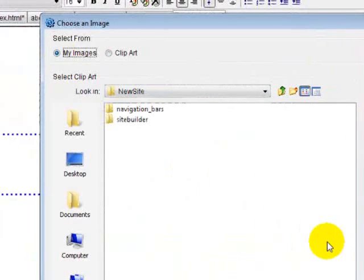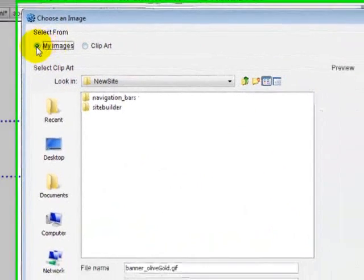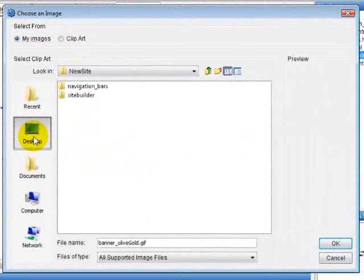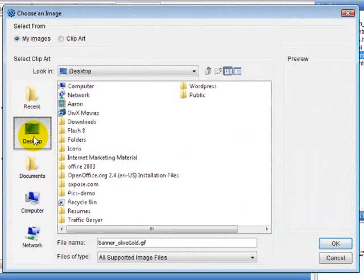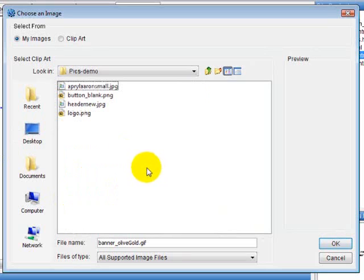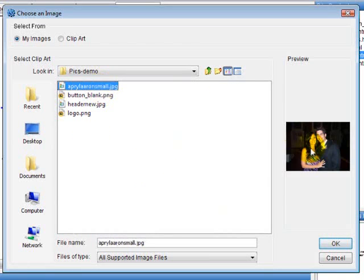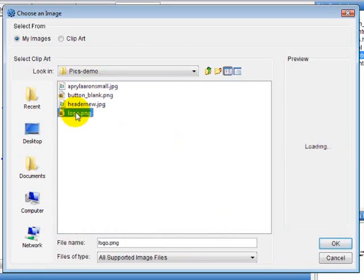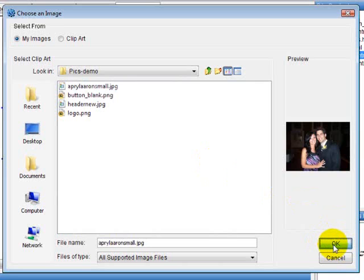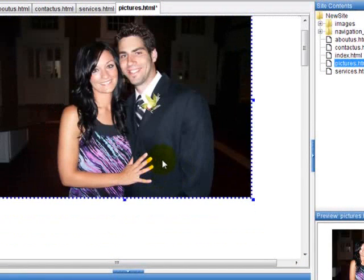Let's go to my images — I'm going to show you how to add one of your own images. I'll look for the folder that has the image I want. I know it's on my desktop because that's where I saved it, and it's called 'pix demo.' You just double-click that folder and here are some images. You can click one and it brings it up. Here's a picture of me and my wife — I'm going to use this picture. Hit okay.